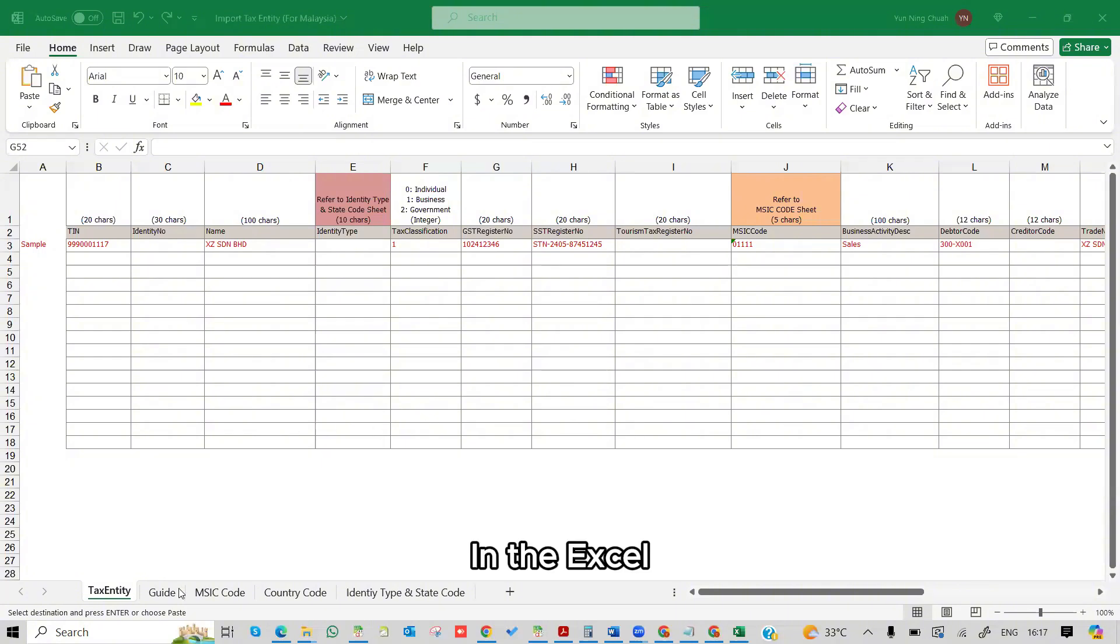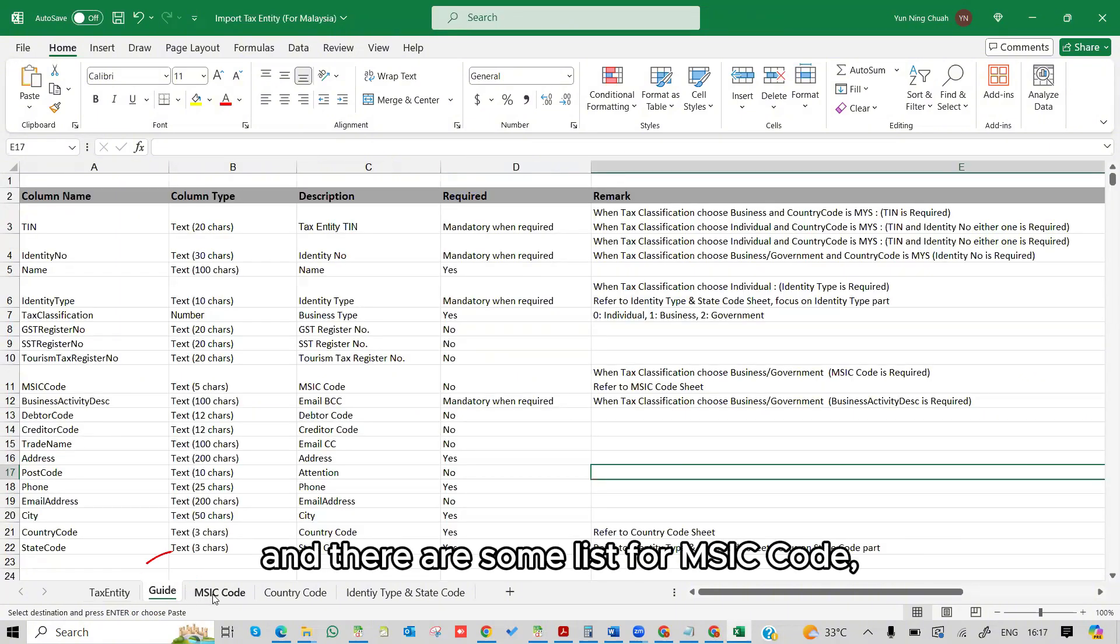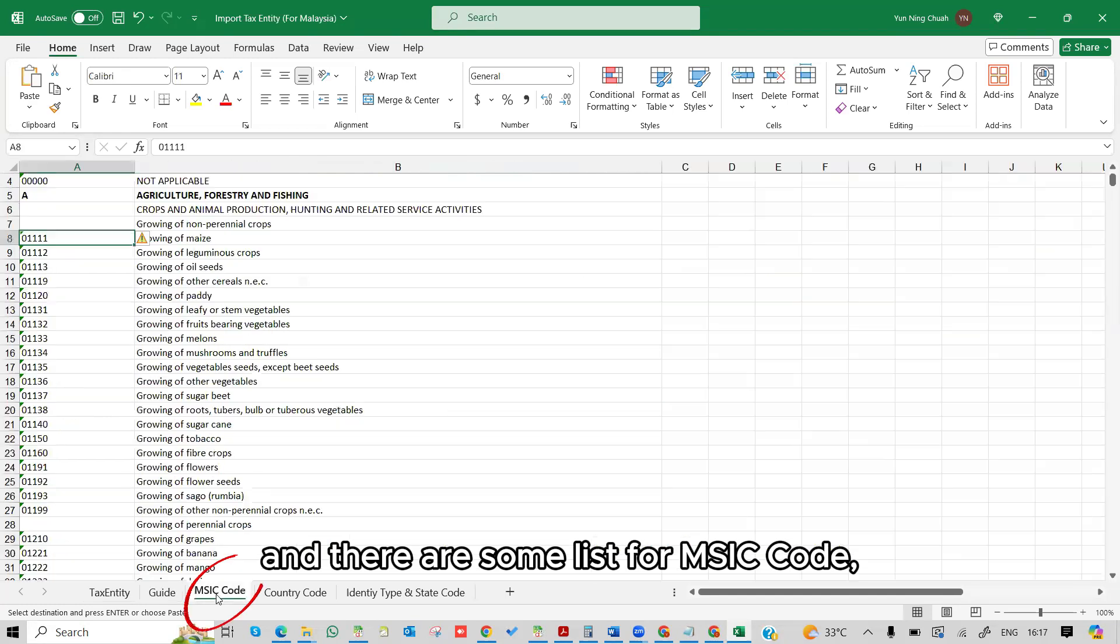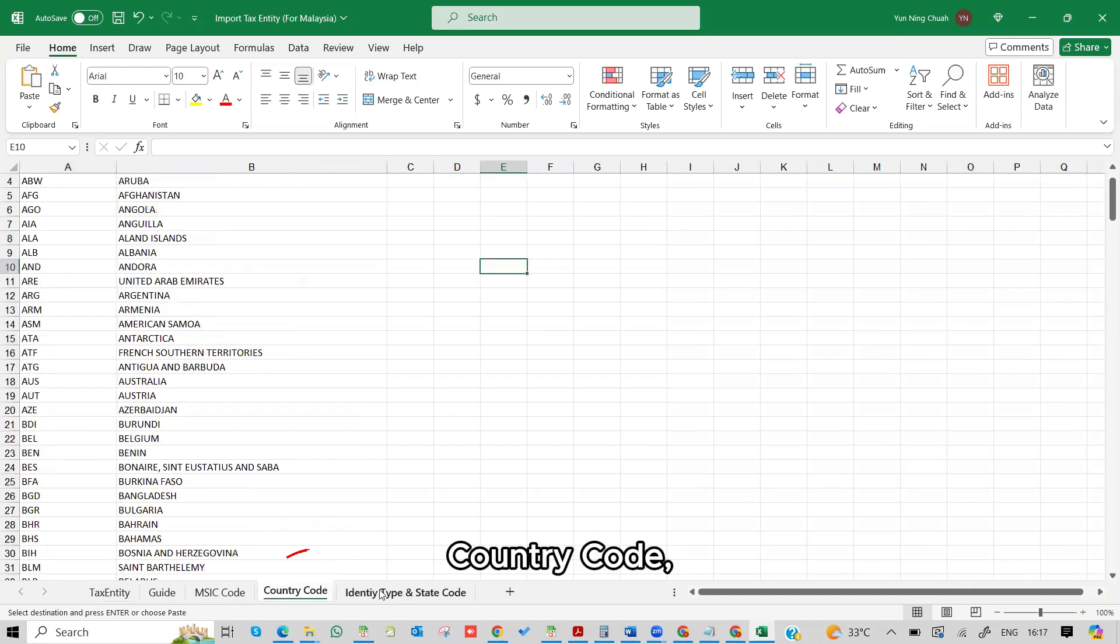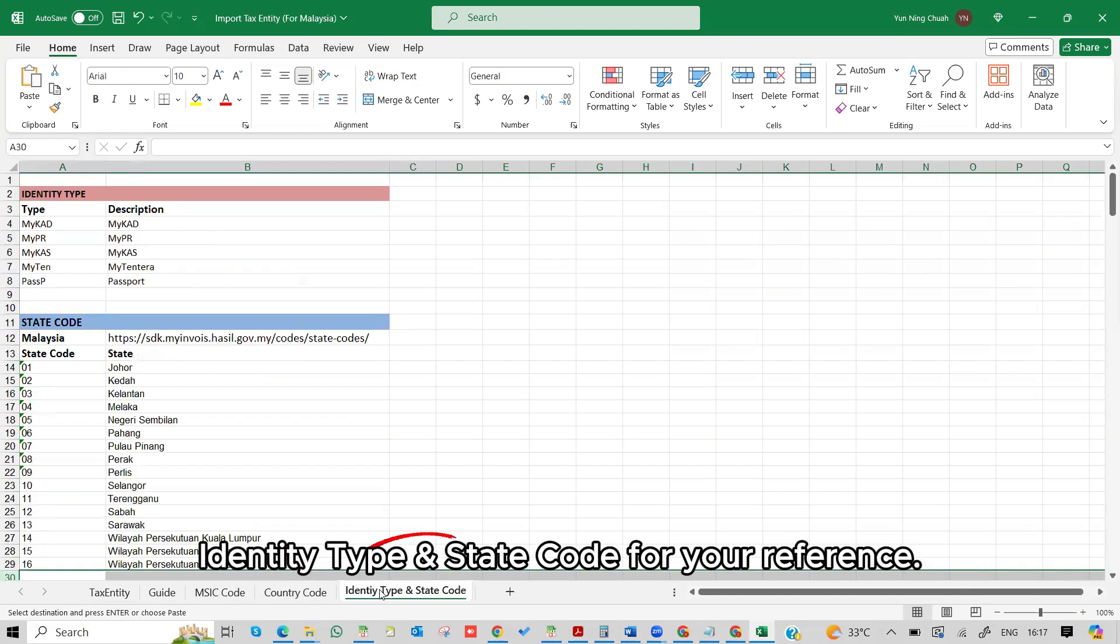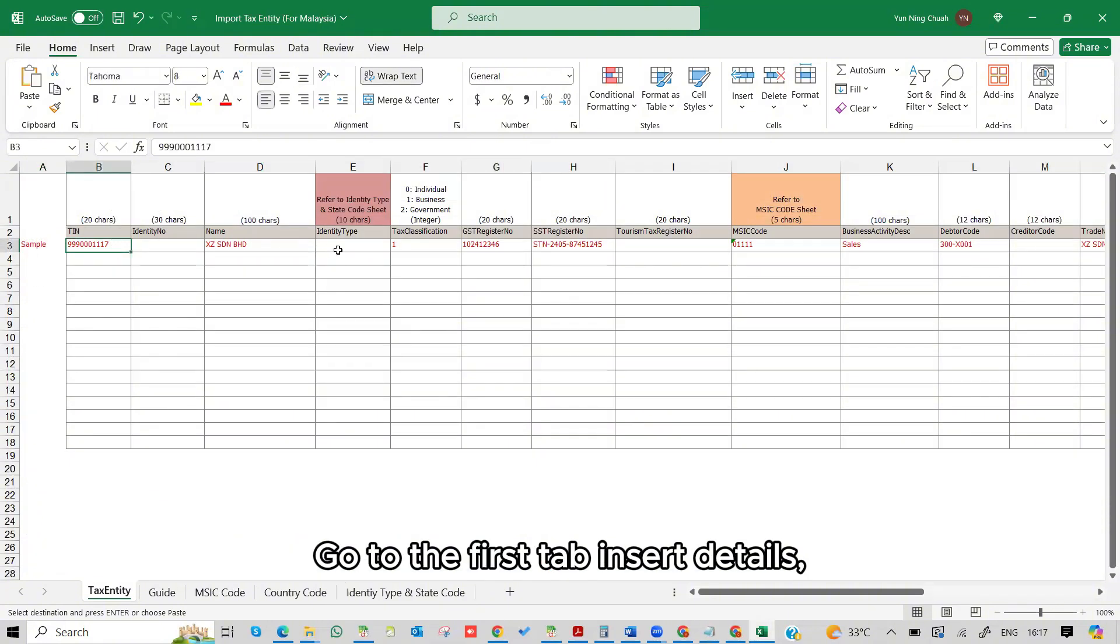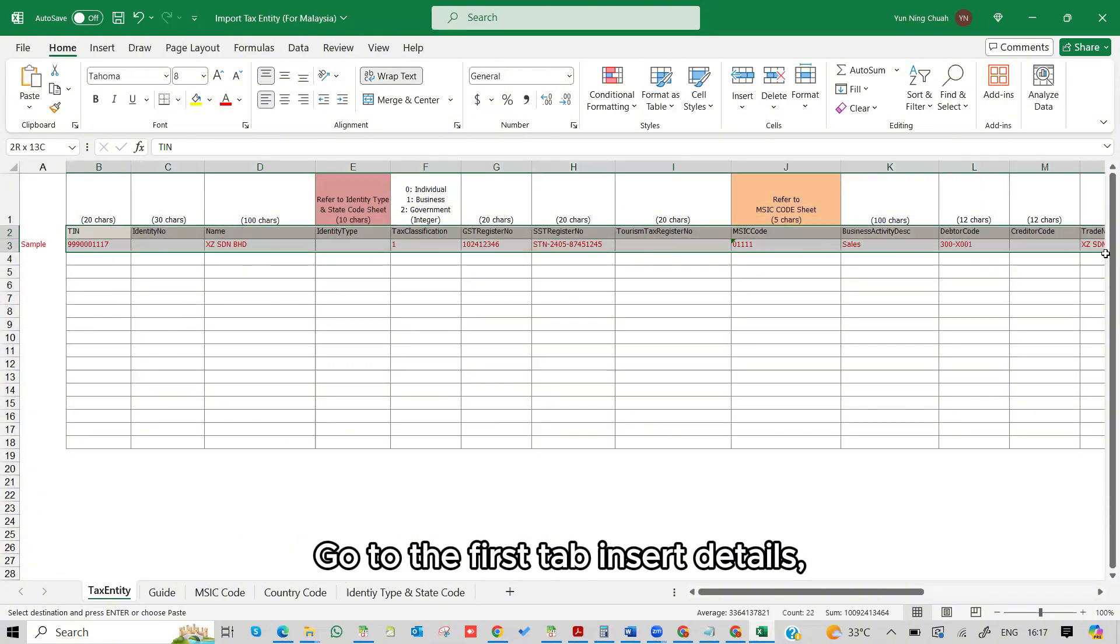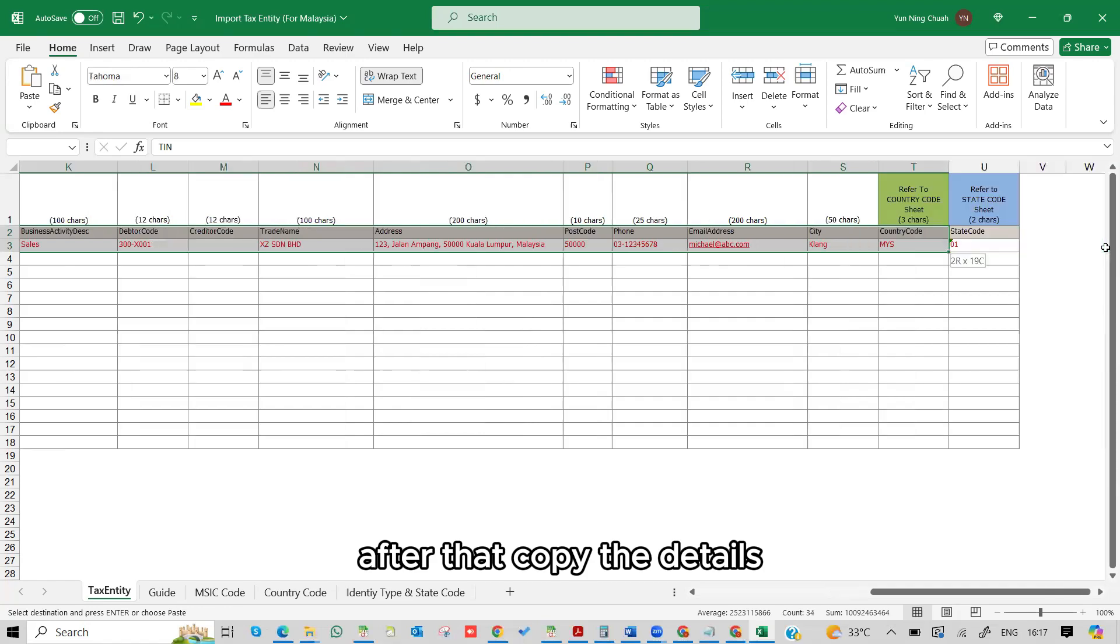In the Excel, you can follow the guide to insert the details, and there are some lists for MSIC code, country code, identity type, and state code for your reference. Go to the first tab, insert details, after that, copy the details.